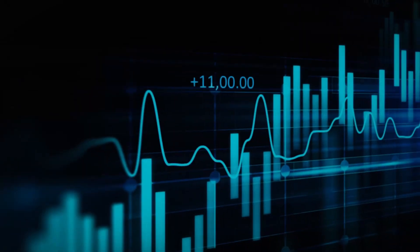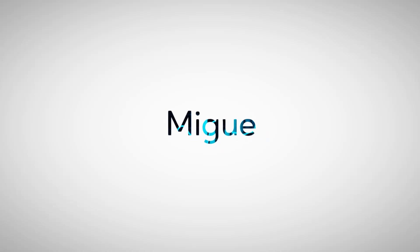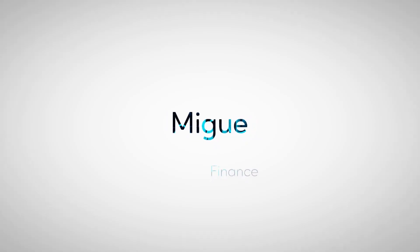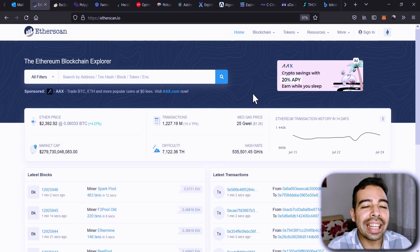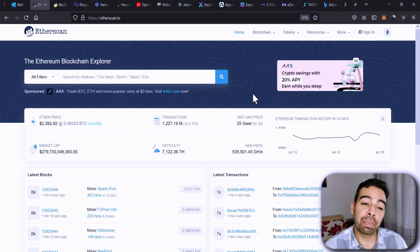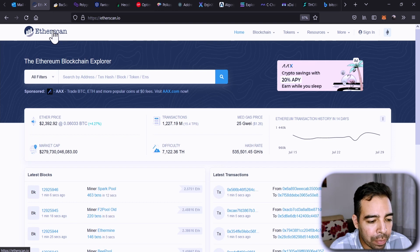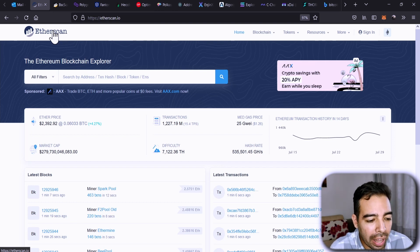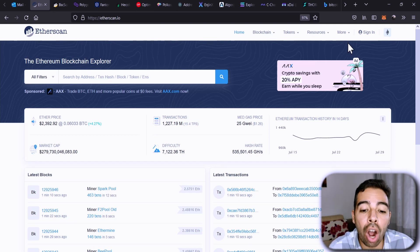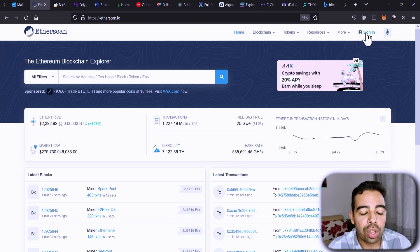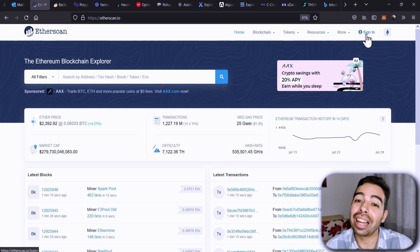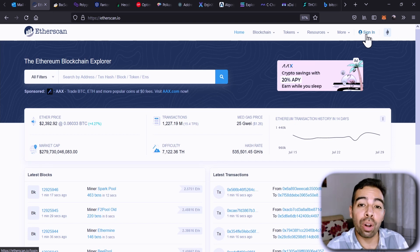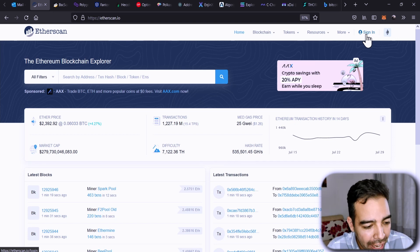So what do you need? You only need a network that has an explorer like Etherscan. It has to be an explorer like Etherscan that has the option of signing in so that you can create an account, track different accounts, and also receive notifications.